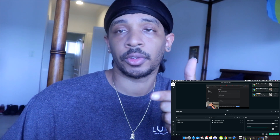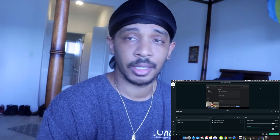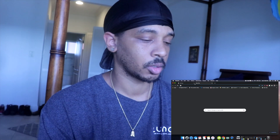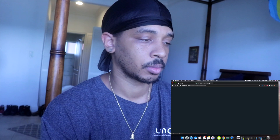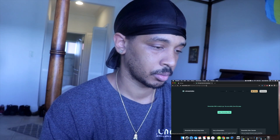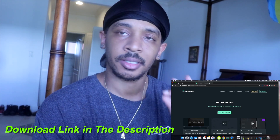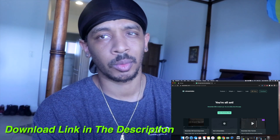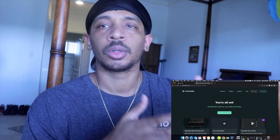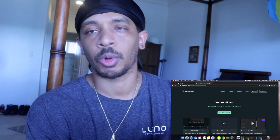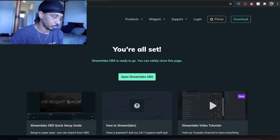So on the computer, this program is called Streamlabs OBS. It's a very simple tool. You go to streamlabs.com and from there you can simply download it. Just make sure you have enough space and the correct operating system required to use the software — they'll let you know on the site if you have the right requirements.